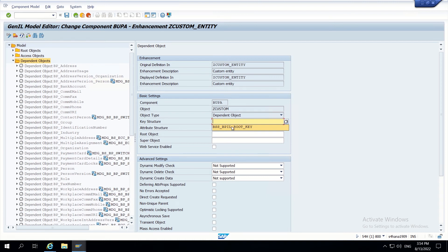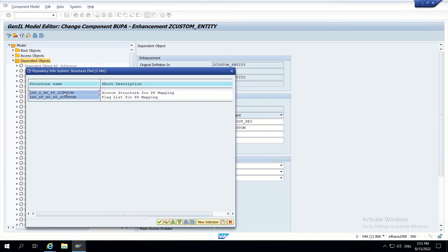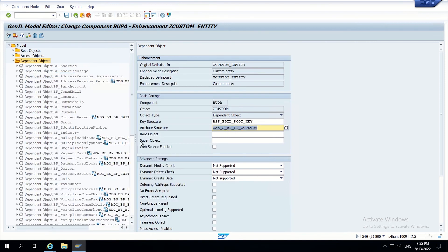Click on continue. In key structure, use the same key as BP root - since this is a one-to-one relationship, we use the same key structure. For attribute structure, check ZXX_star_PP_star_Z_CUSTOM - it might select this as the source structure for PP mapping. Root object is BP root. This is enough - click on save. The model saved successfully; this doesn't need any activation.